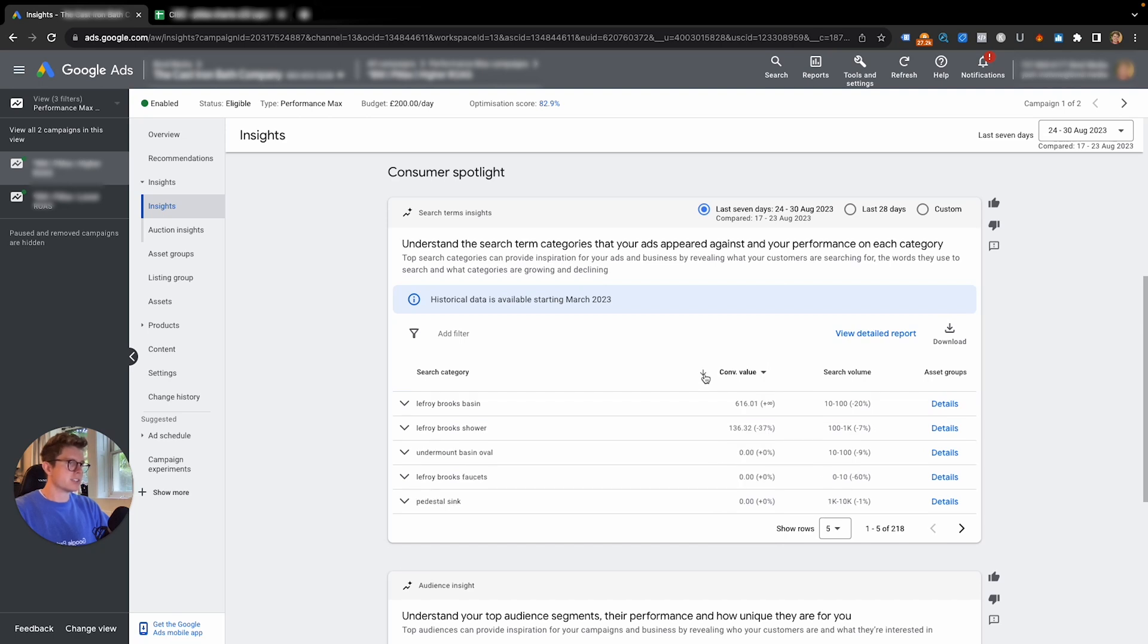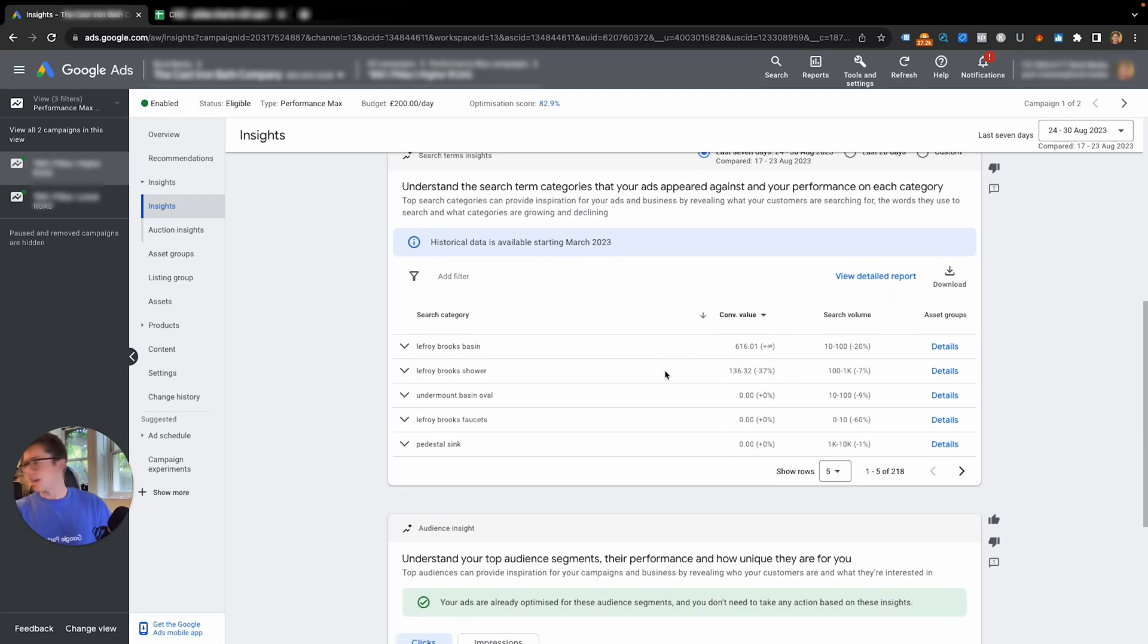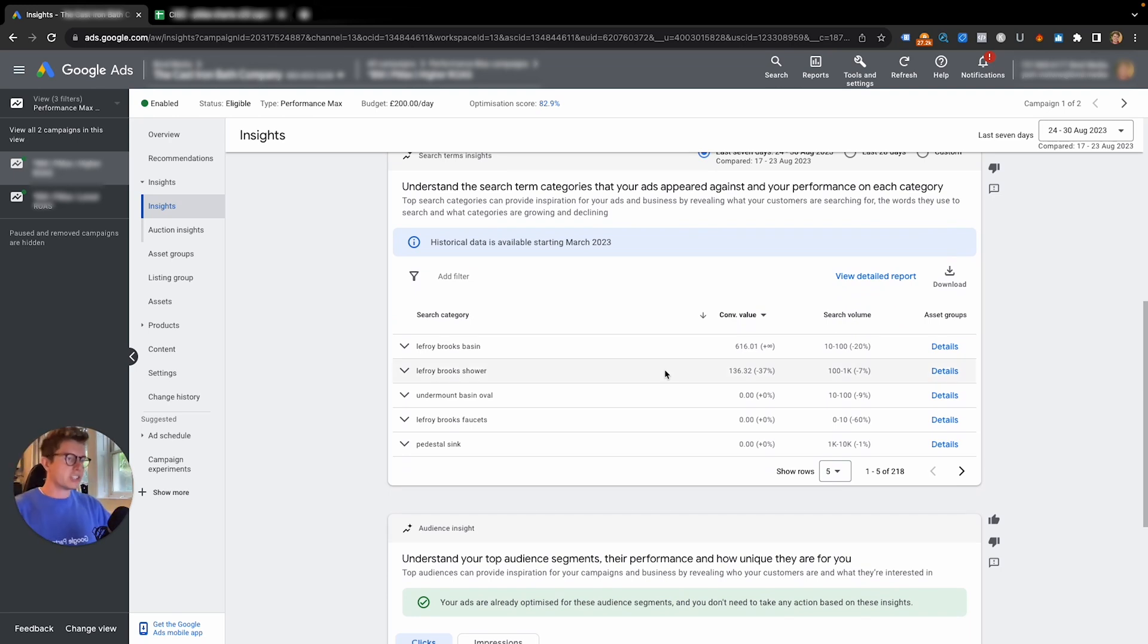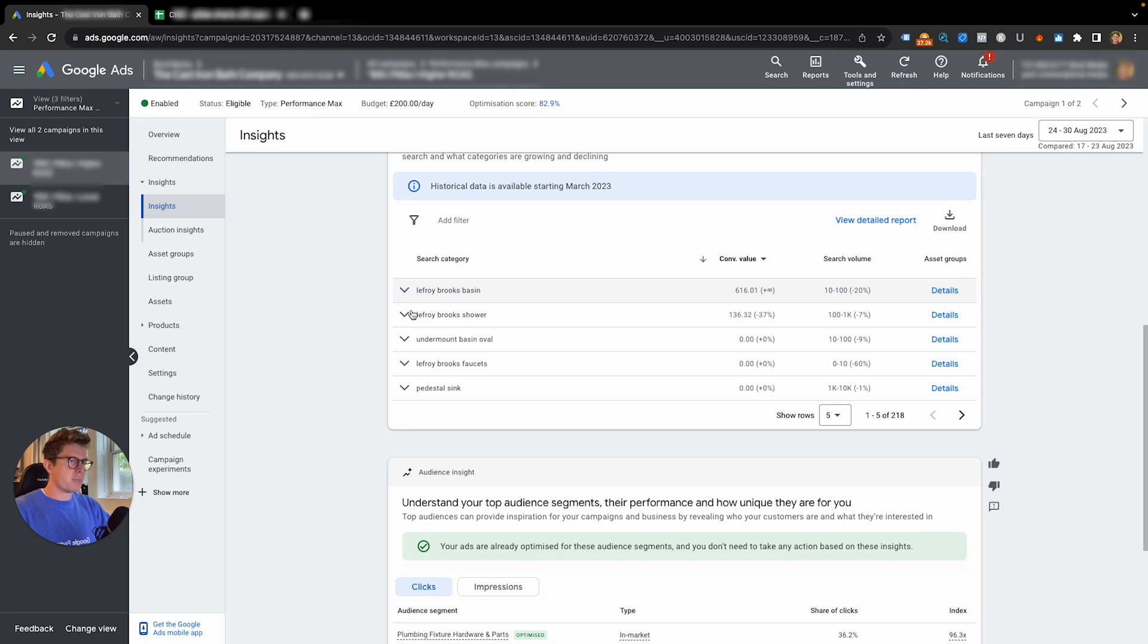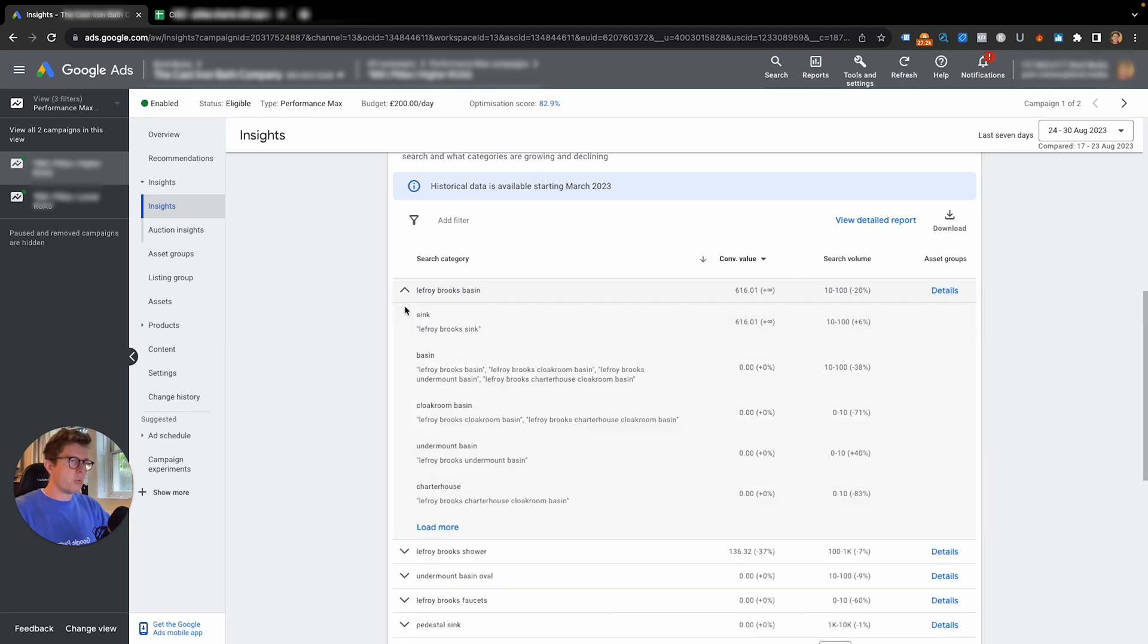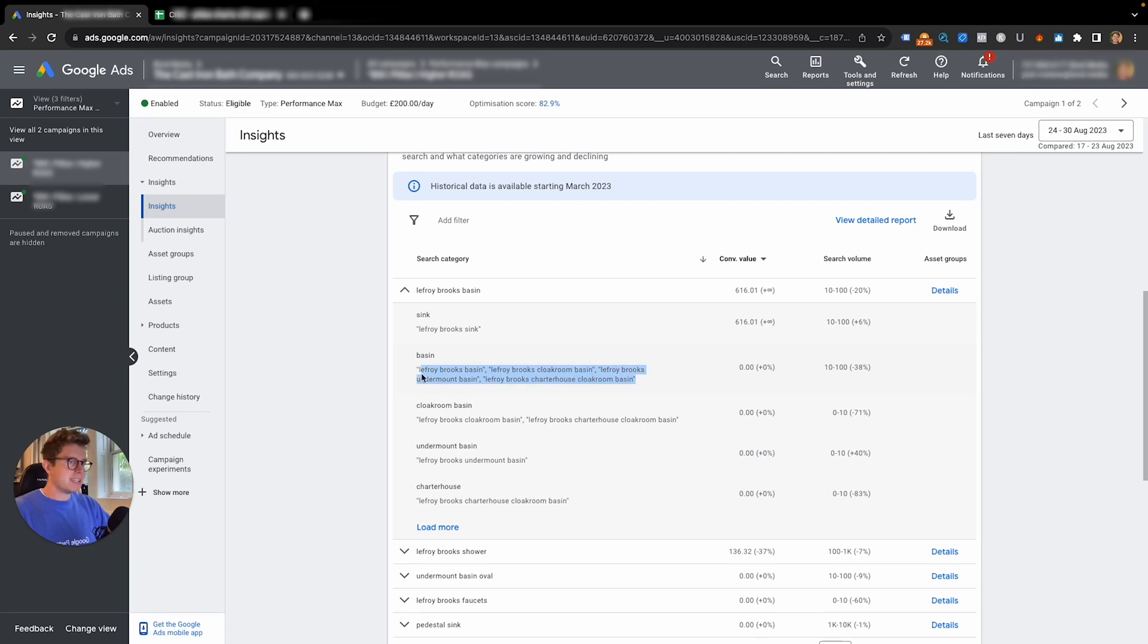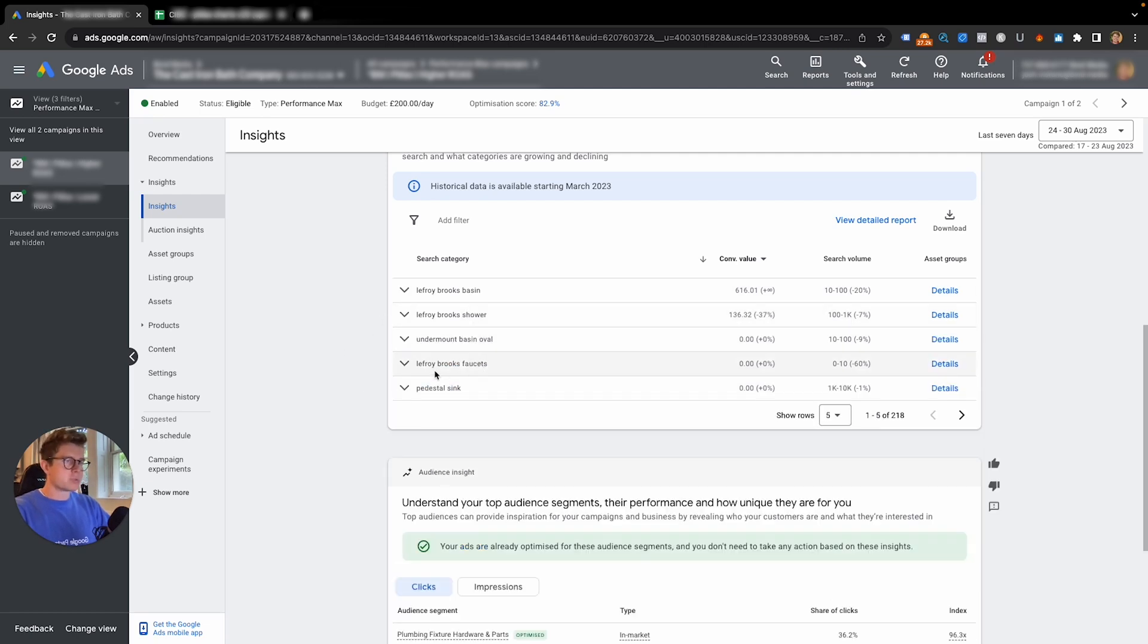On this bit, we can filter by certain values like conversion value or search volume. I just do conversion value. We can see the search categories that are giving us the highest level of conversion value. If we expand on this, we can look at the individual keywords that have gained the most conversion value. What I would do here is basically go through, copy and paste this, and add those into the custom segments in your audience signals for the specific asset group.